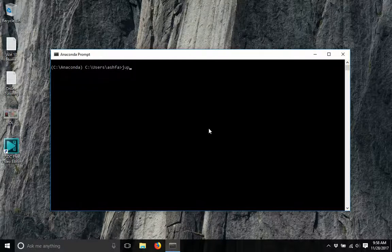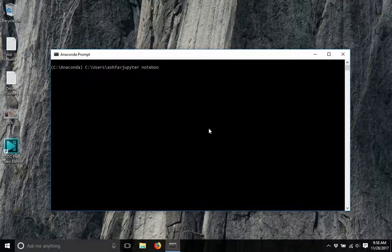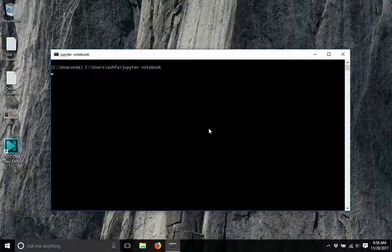Once it started, just type jupyter notebook, press enter. It will automatically start and open in your default browser. In my case, Firefox is the default browser.